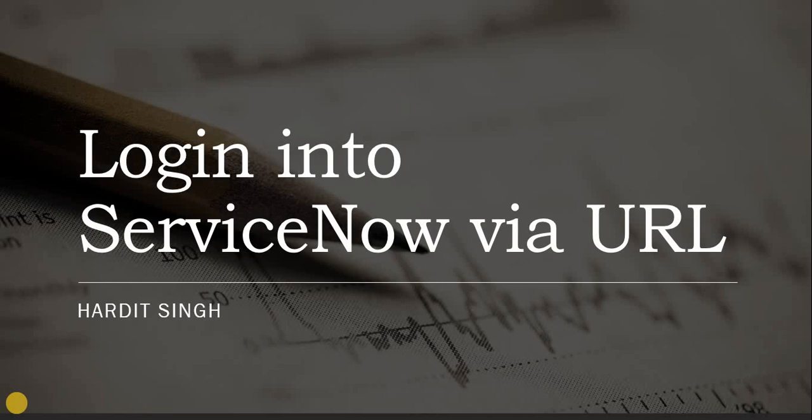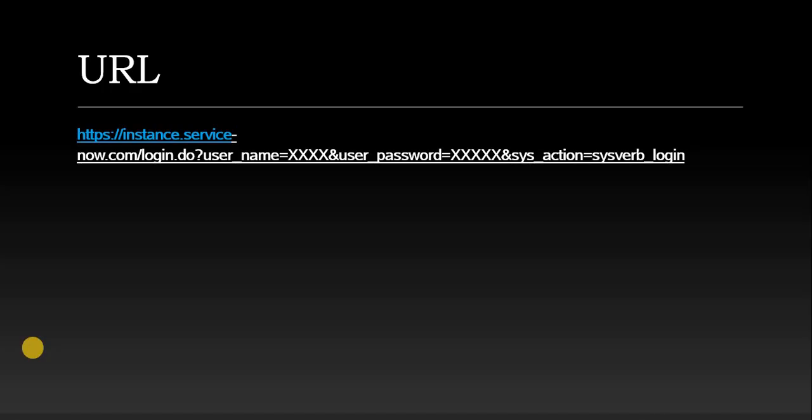This was for our demo instance only. This is the syntax of the URL where we can give the username, password, and the instance name, and the user will be automatically logged into ServiceNow.